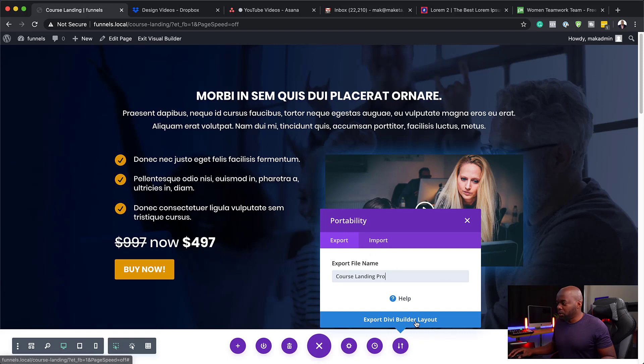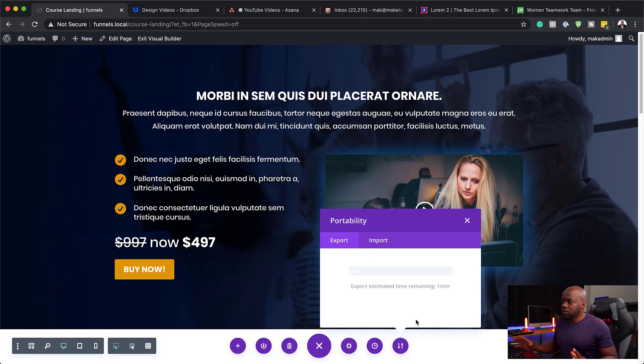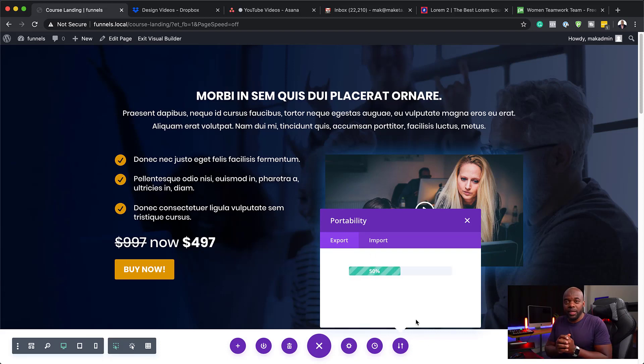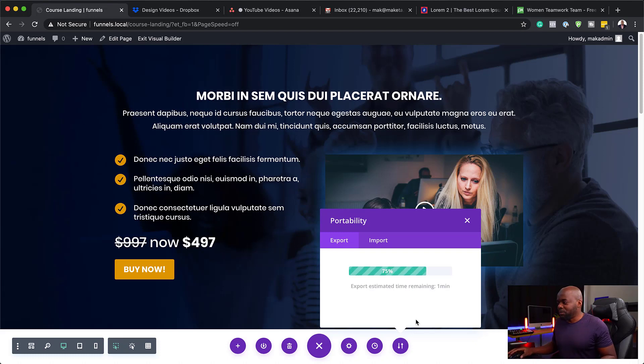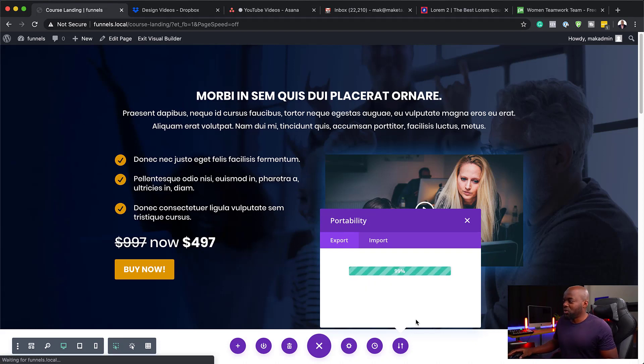So course landing pro — we're going to export this. Now this is getting ready to be exported. Once this is exported we're going to go into CartFlows and begin putting everything all together.